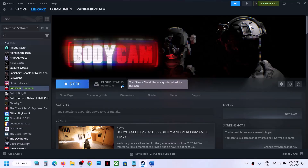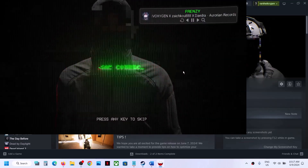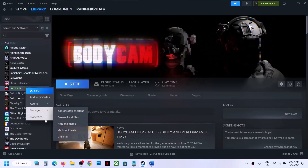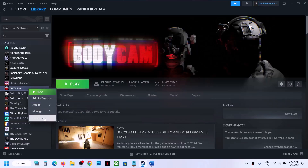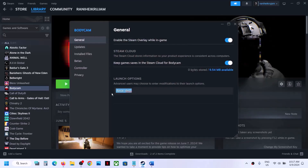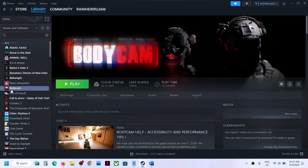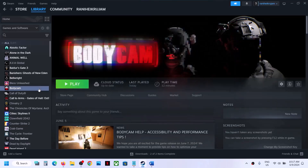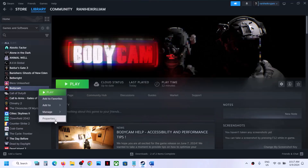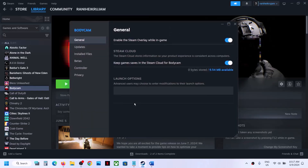Still not working? You can try DirectX 11 or DirectX 12 in the launch options. Make a right click on the game, go to Properties, and type in -dx11, then launch and check. If that does not work, go back to Properties and type in -dx12, then launch and check. Still not working? Remove all these and follow the next step.